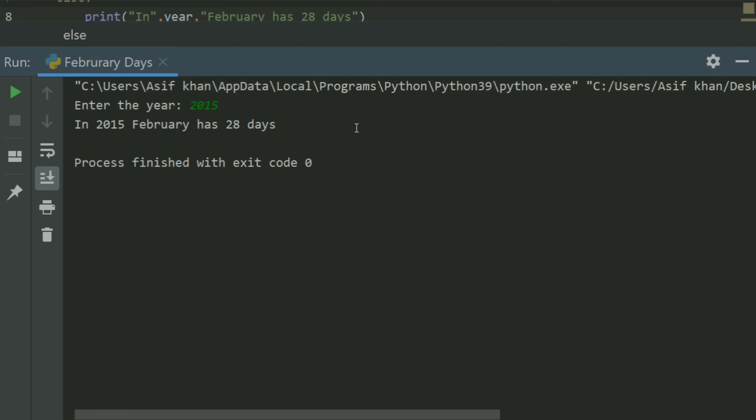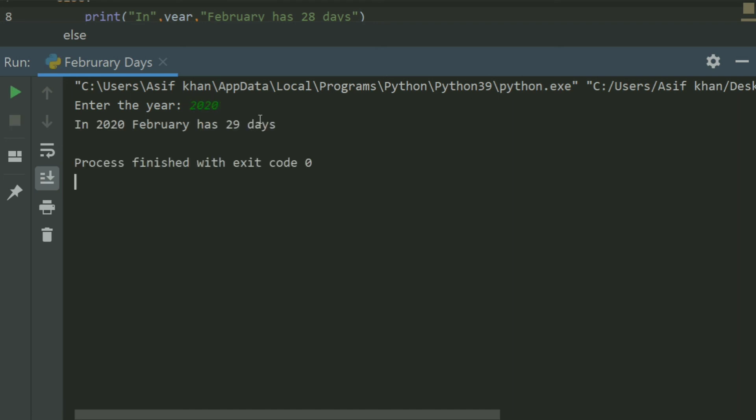Let's enter 2020. Enter the year 2020. In 2020, February has 29 days.